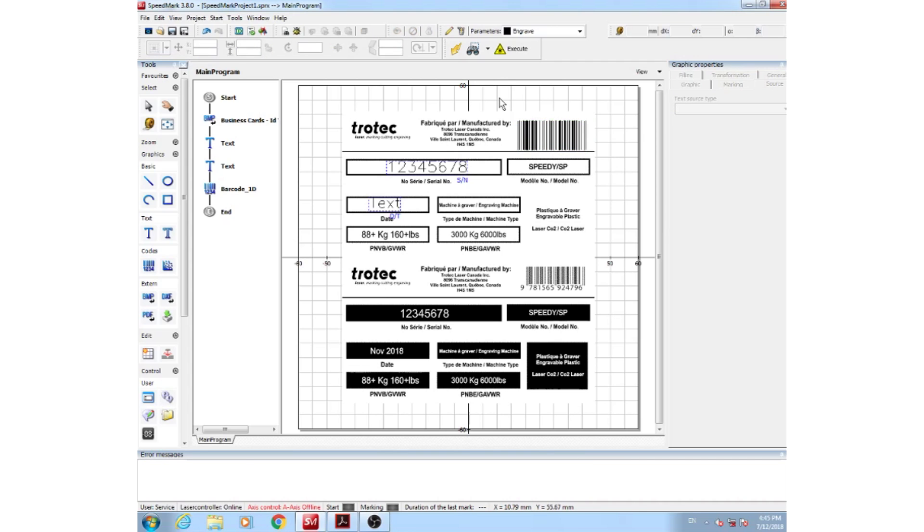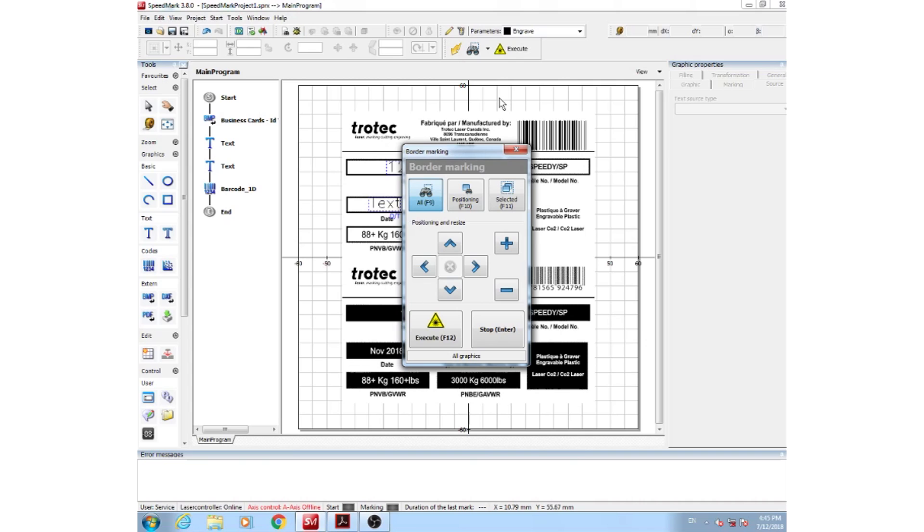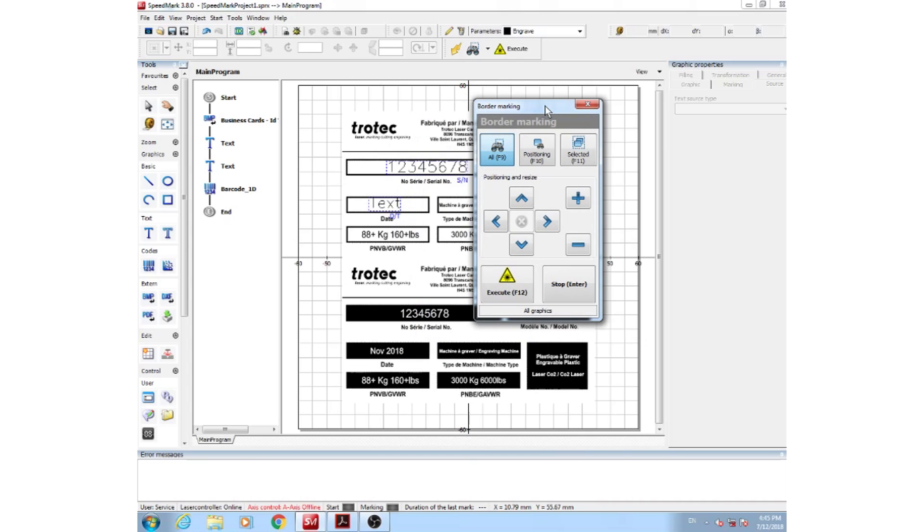So to do so, you can hit F9, and this dialog box will be popped up. You can see here, we can print directly from here, by simply hitting Execute or F12.